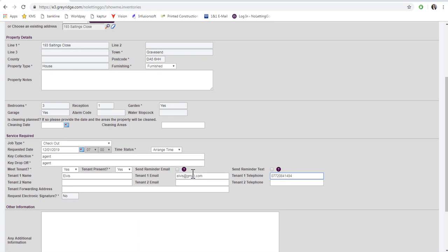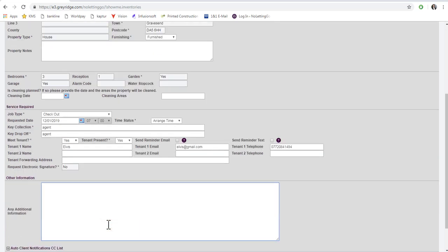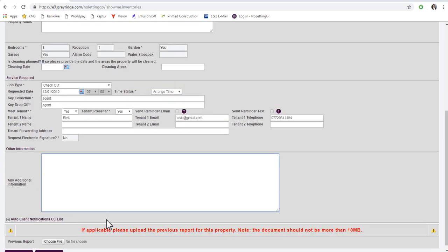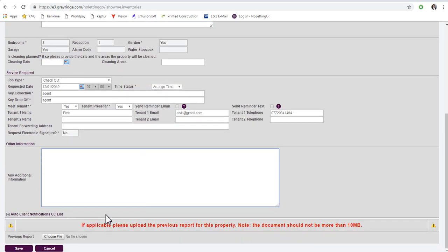In the Additional Information box at the bottom, you can add any specific notes, bearing in mind that this box is visible to all users. Lastly, you have the option of uploading a previous report, for example, if you have an inventory on file.